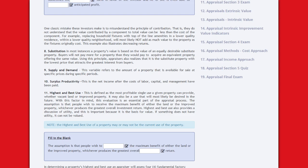Substitution. In most instances, a property's value is based on the value of an equally desirable substitute property. Buyers will not pay more for a property than they would pay to acquire an equivalent property offering the same value. Using this principle, appraisers also realize that it is the substitute property with the lowest price that attracts the greatest interest from buyers.